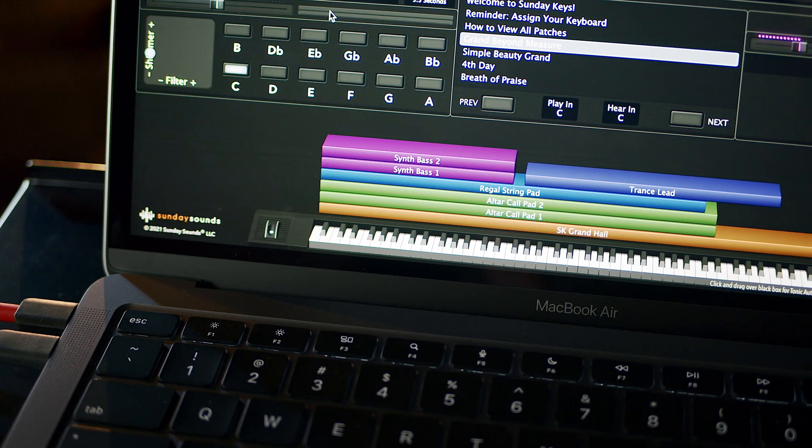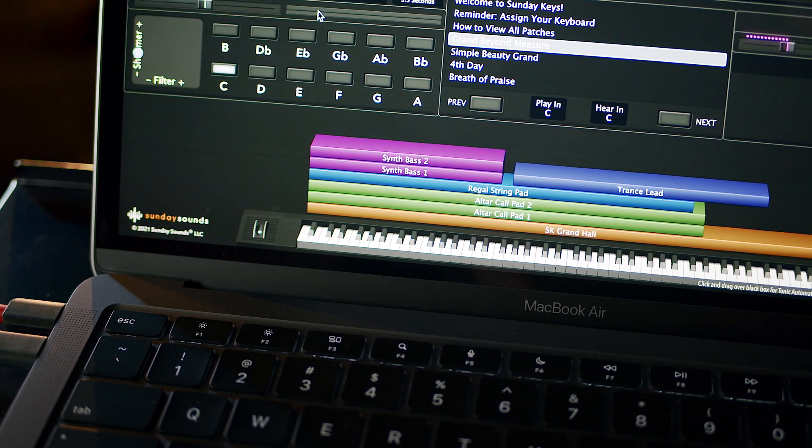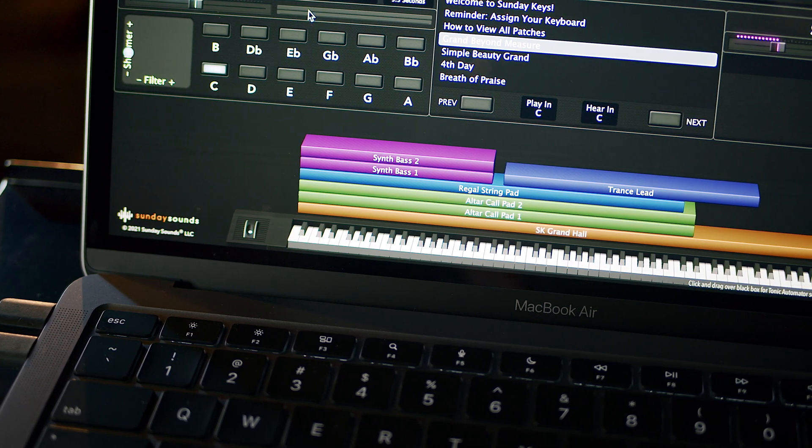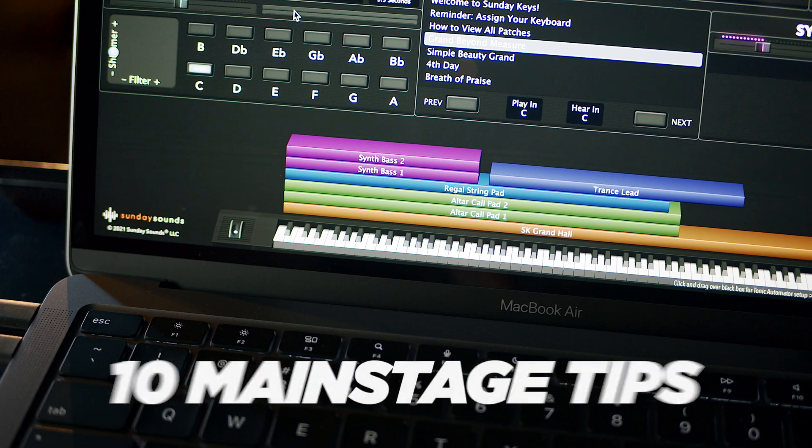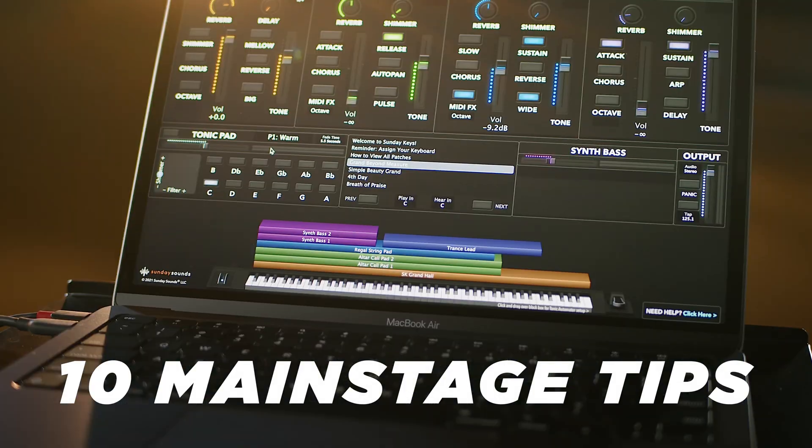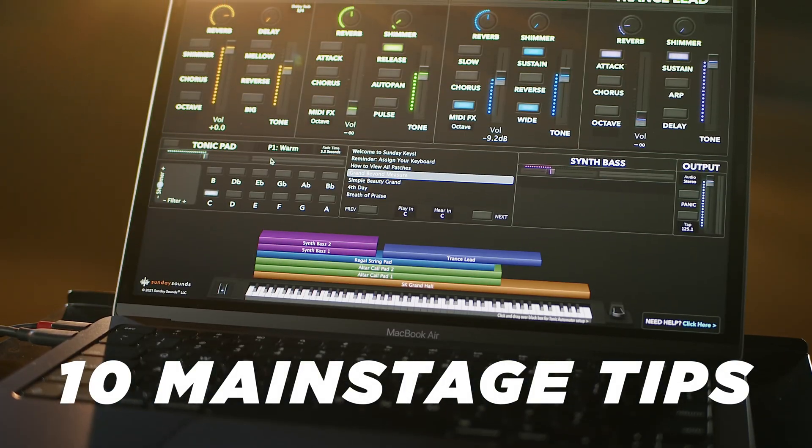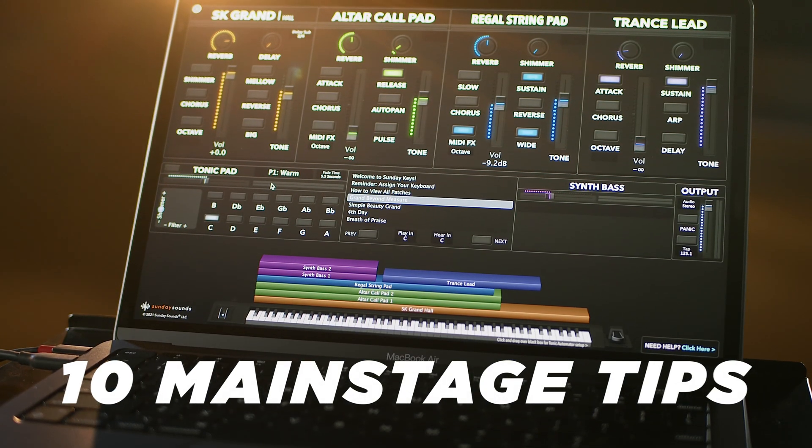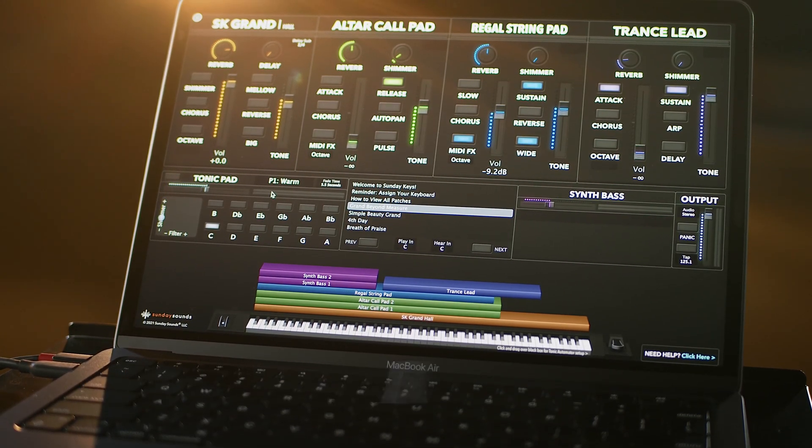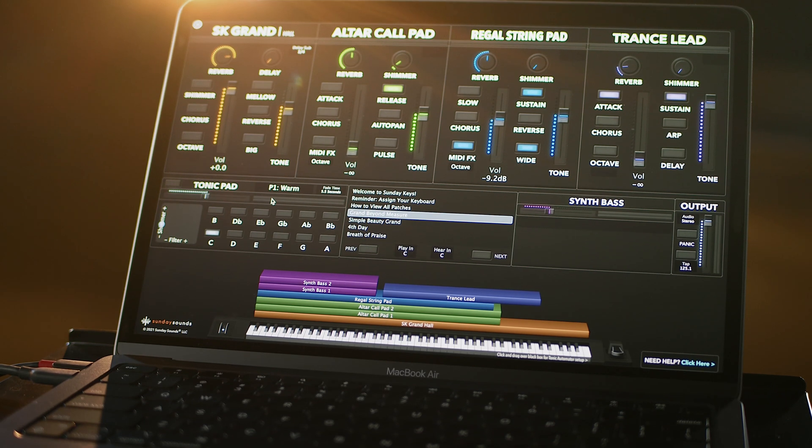Hey everyone, I'm Julia with Sunday Sounds and today we're giving you our top 10 MainStage tips you should know. We are confident that these 10 tips will help transform the way you work in MainStage and give you a better understanding of all the tools that MainStage provides.